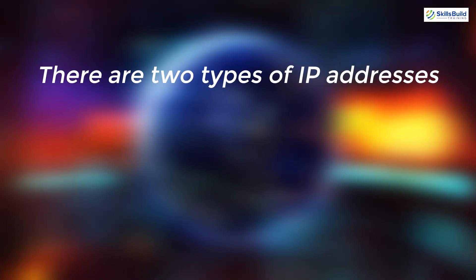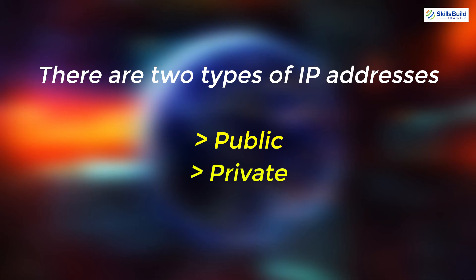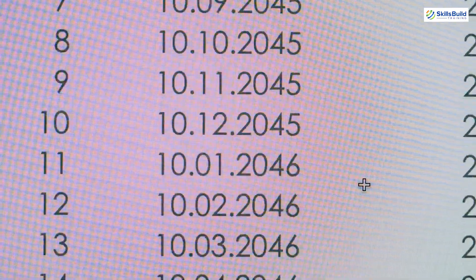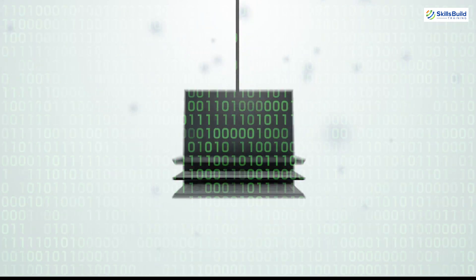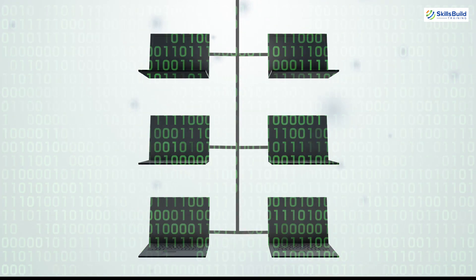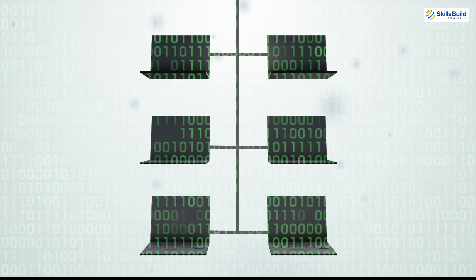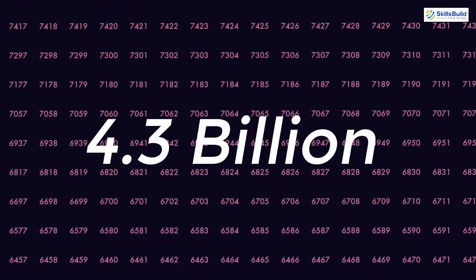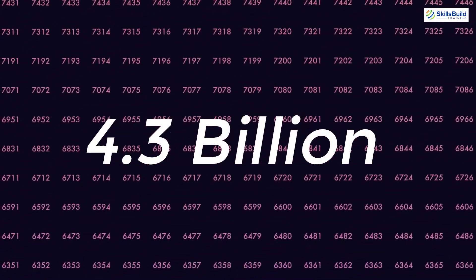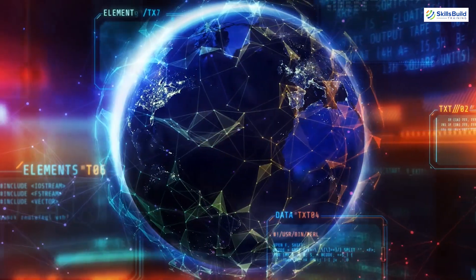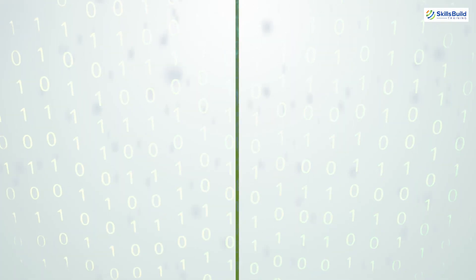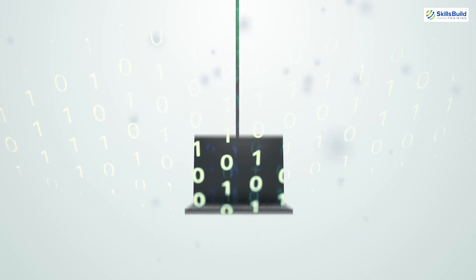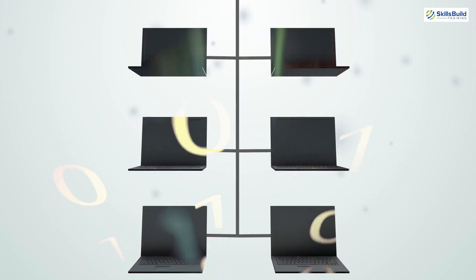There are two types of IP addresses, public and private. Public IP addresses are unique and can be accessed over the internet, while private IP addresses are used within local area networks (LANs) and are not accessible from the internet. This distinction is important because there are only 4.3 billion possible IPv4 addresses, which is not enough to cover all devices globally. To manage this limitation, private IP addresses are reused within LANs, with common ranges starting with 192.168.something, 10.something.something.something, or 172.16.something.something.